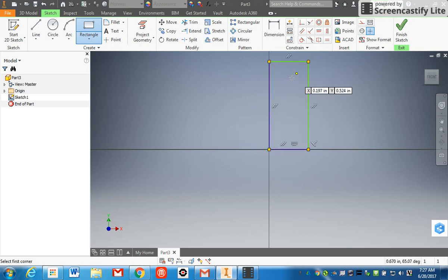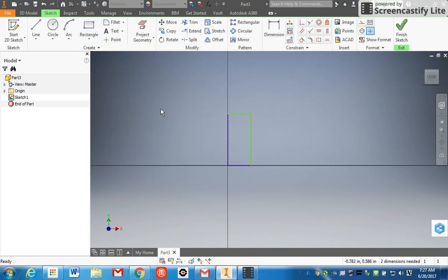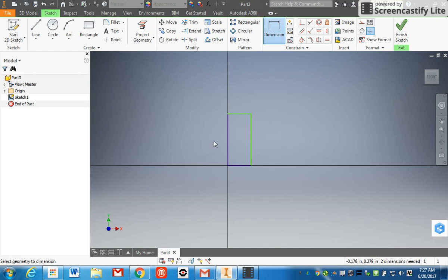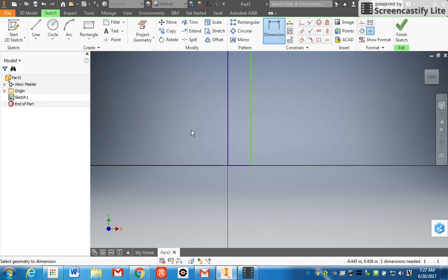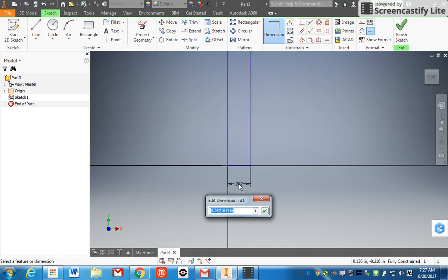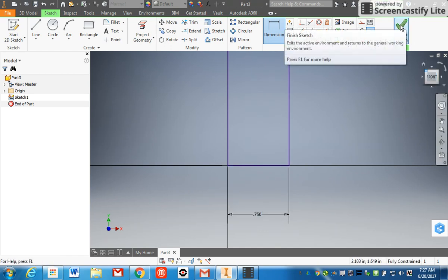Select OK. I'm going to go to my dimension tool up here. I'm going to select the left side and I'm going to change that to a four. I'm going to click on the bottom one time, drag it out, put it down here, change it to a 0.75. Click Finish Sketch, green checkmark in the upper right corner.